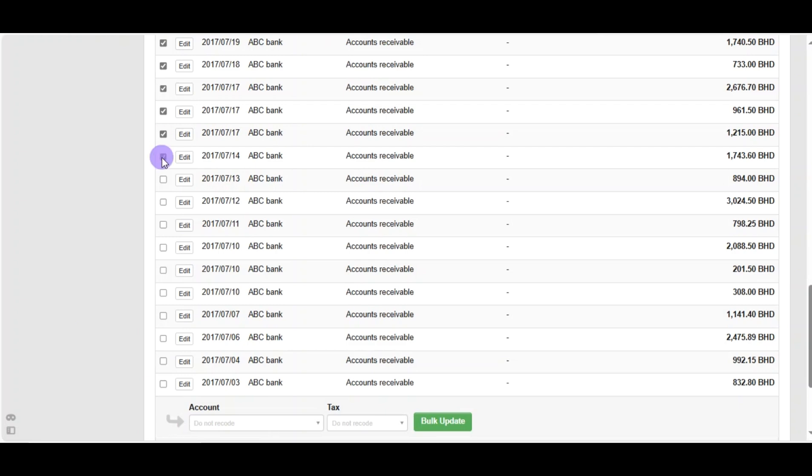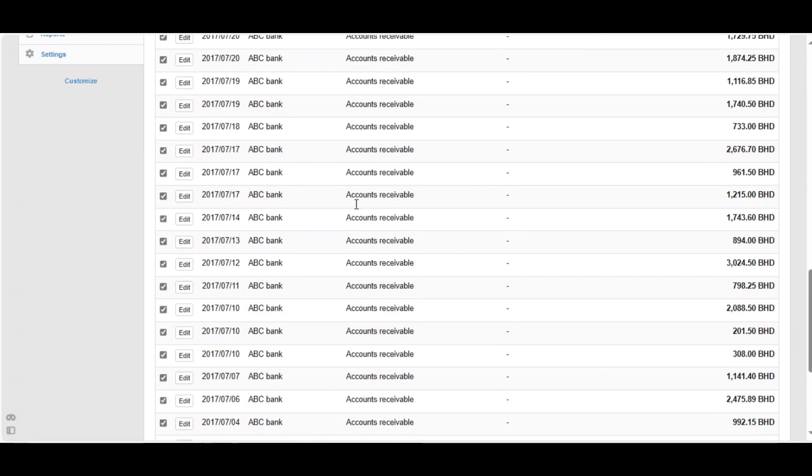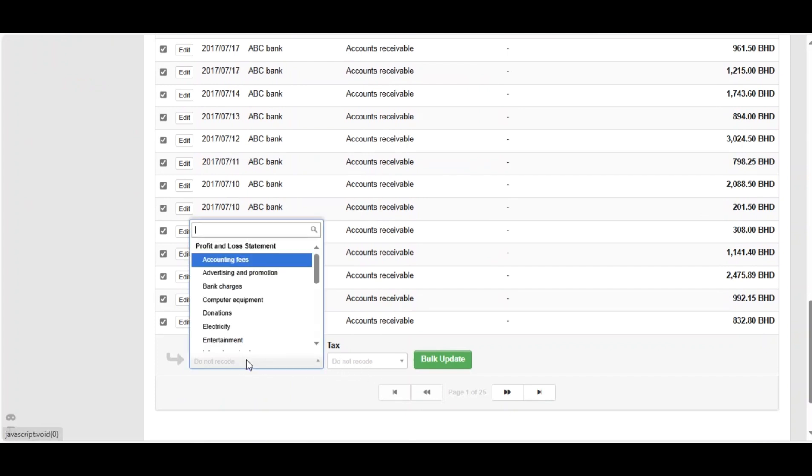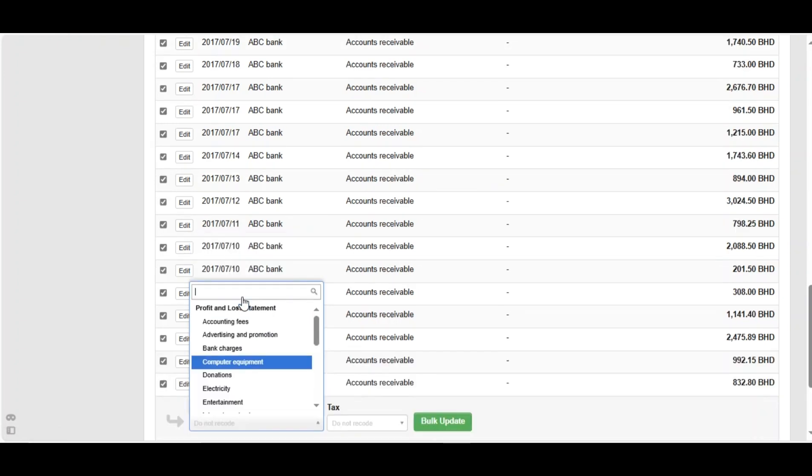We're taking all the transactions that we need. Then go down and you can find that there is an option here called account and another option which is tax. You can choose any account you need.